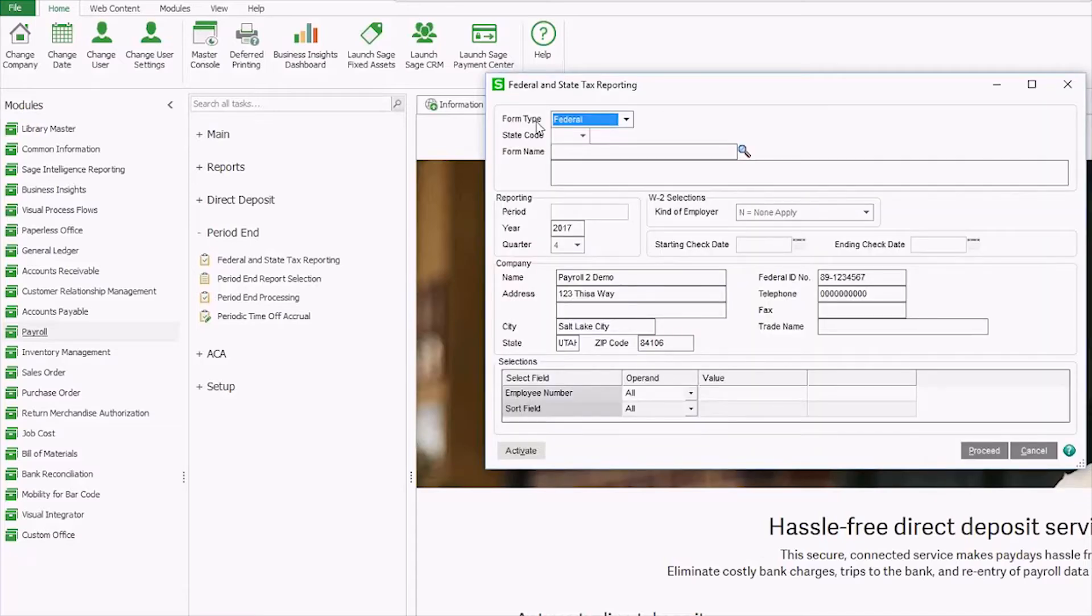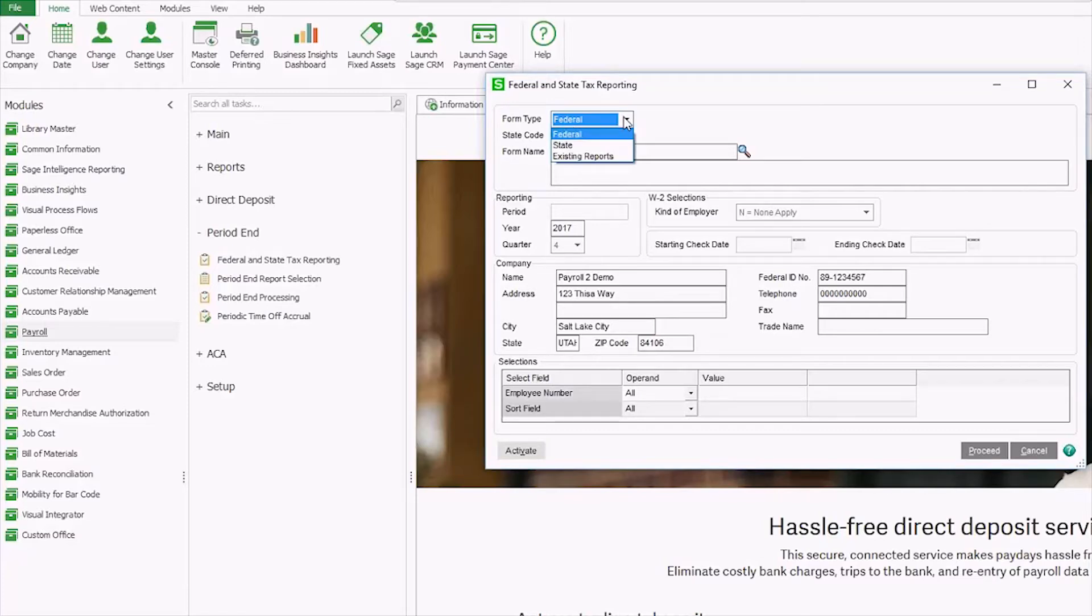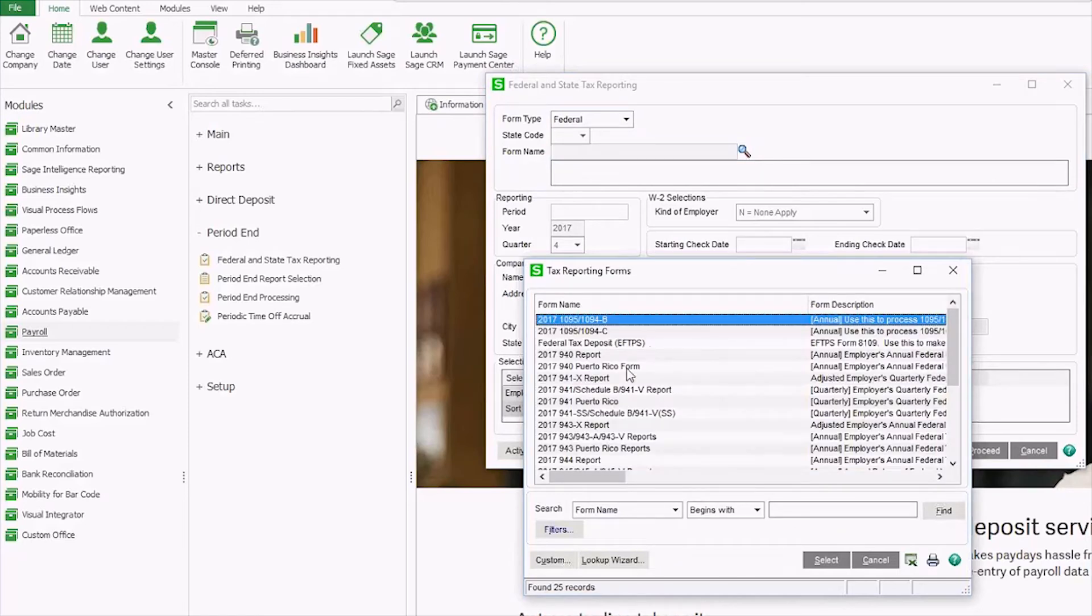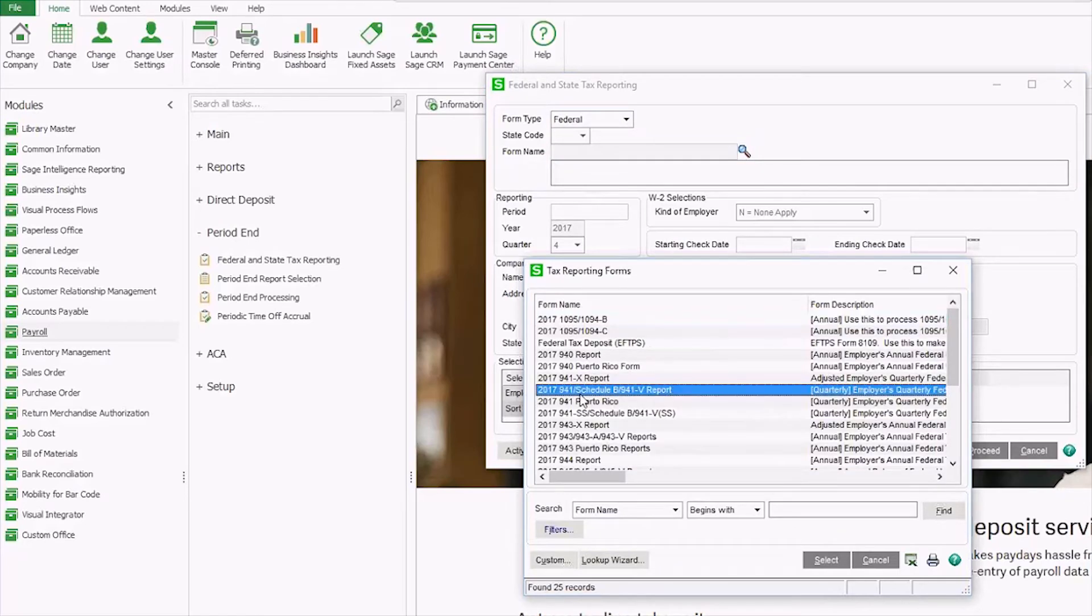Here I see the beginning of my wizard. So I can choose the form type, federal, state, or an existing historical report. Come in and choose my form name. Let's choose the 941. You can see there's also the option for the schedule B and the 941v report.